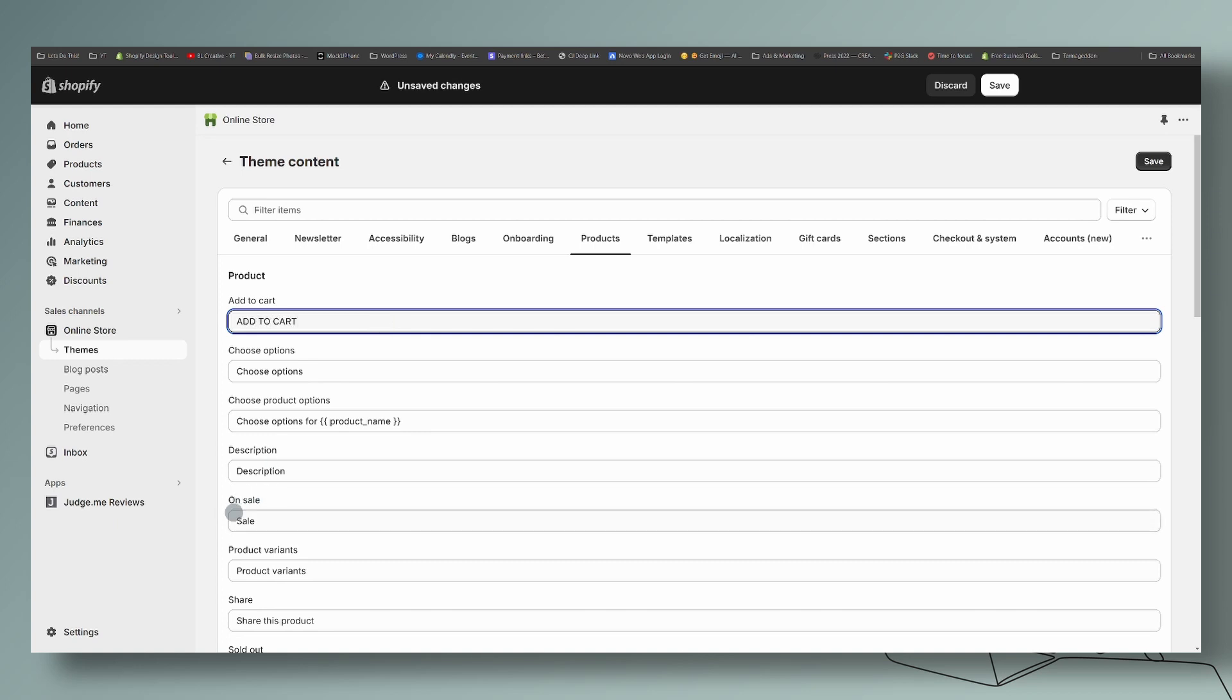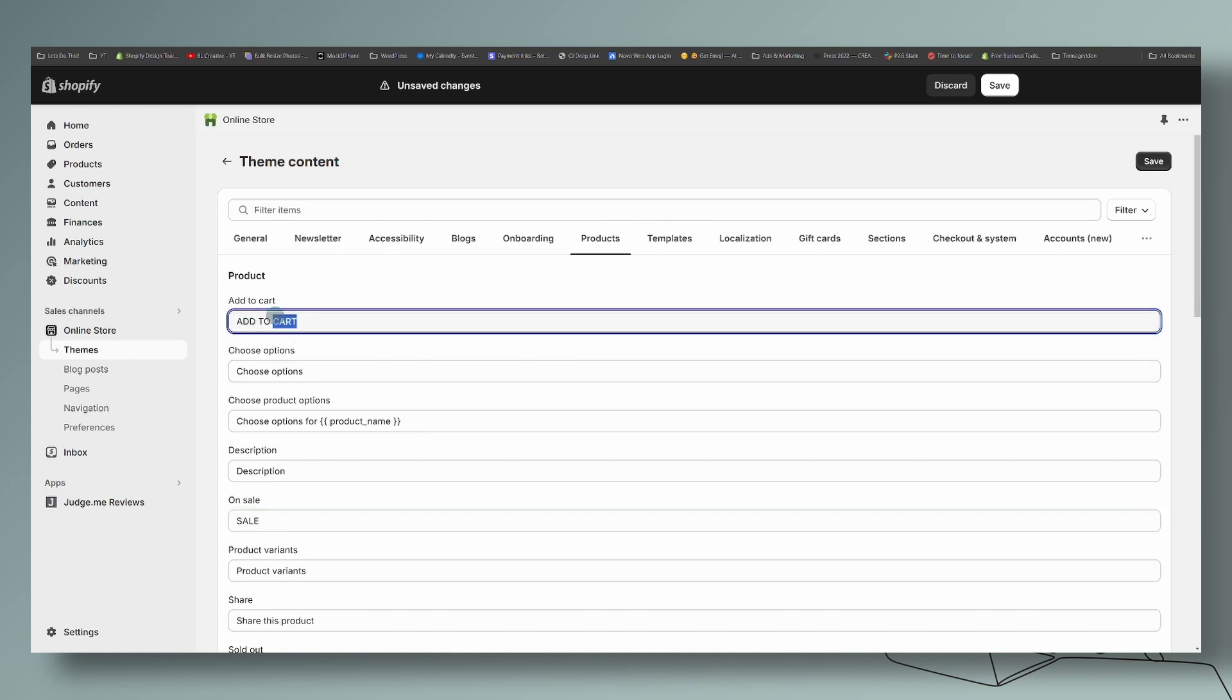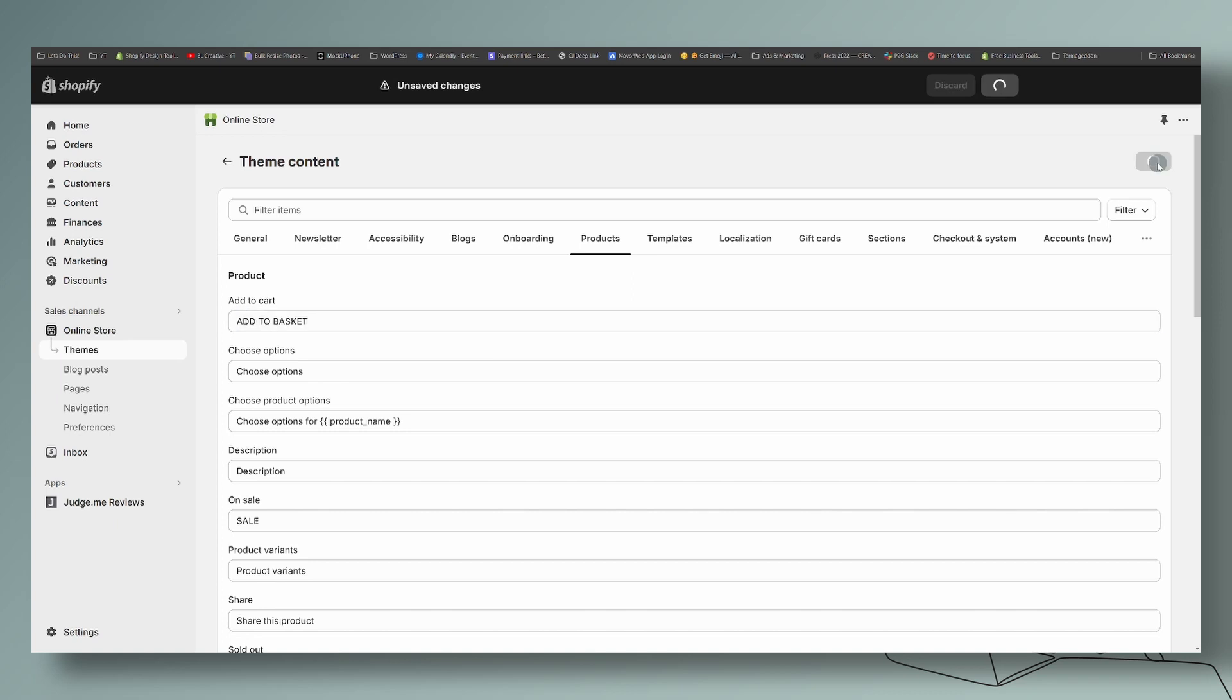And then the sale right over here, just click right inside and start typing, and you can change that to whatever you want it to say. So for example, you want this to say add to basket, you can certainly write add to basket. So whatever you want to say, it's right here in this area without having to change anything in the code.